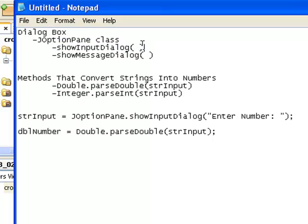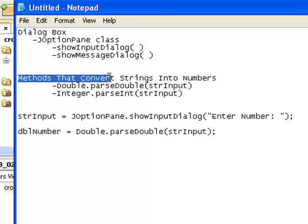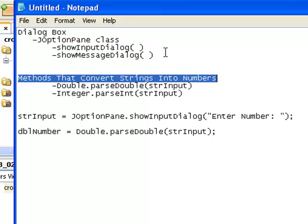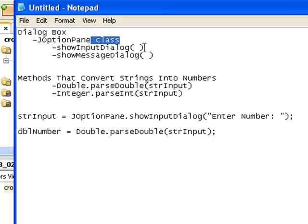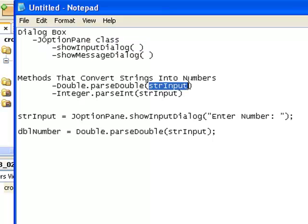One thing to keep in mind with showInputDialog is that whenever it grabs information from the dialog box, it's always going to grab a string. This poses a problem if we have a number that we need to do calculations with. We have methods that can convert strings into numbers, so what happens is we are going to use showInputDialog to grab whatever the user types and put that into a string variable — for example, we'll call that string variable strInput.